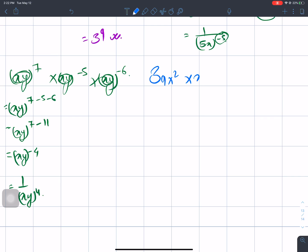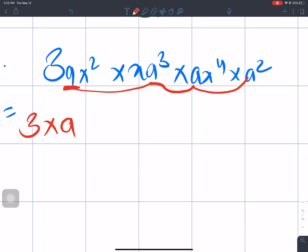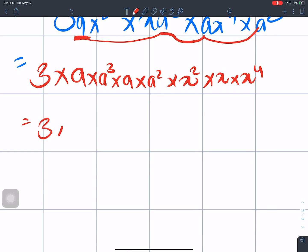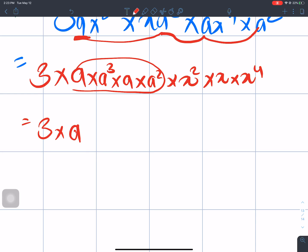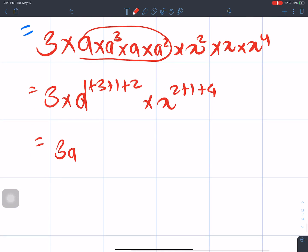The next question is 3ax squared times xa cubed times ax to the power 4 times a squared. We separate the constants, the a terms, and the x terms. The a terms give a to the power 1 plus 3 plus 1 plus 2 equals a to the power 7. The x terms give x to the power 2 plus 1 plus 4 equals x to the power 7. The answer is 3a to the power 7 times x to the power 7.